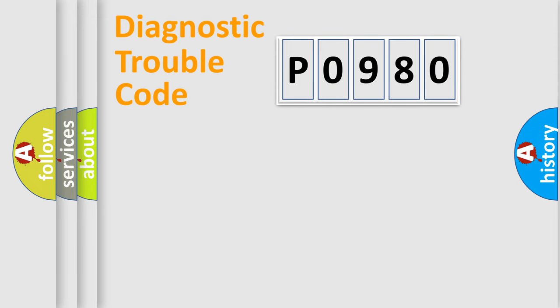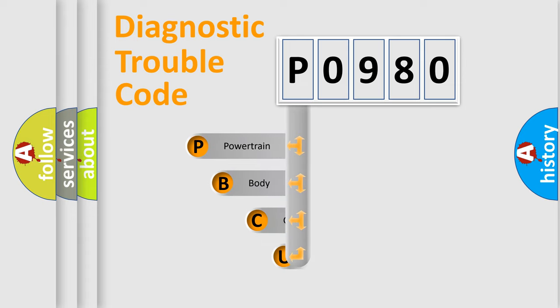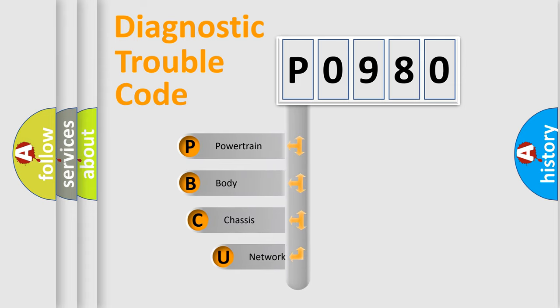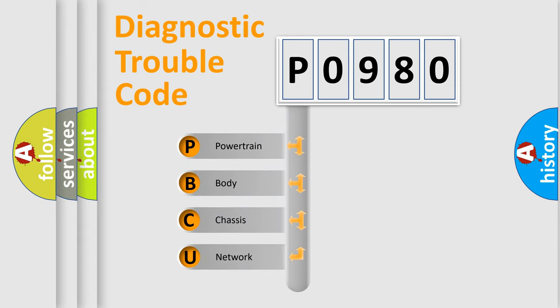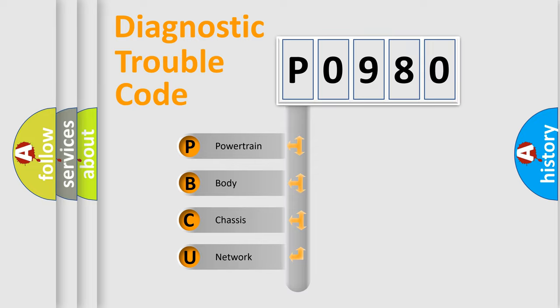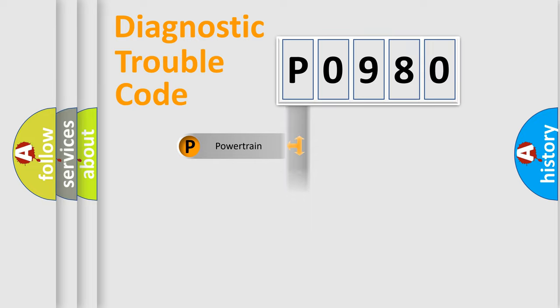First, let's look at the history of diagnostic fault code composition according to the OBD2 protocol, which is unified for all automakers since 2000. We divide the electric system of automobile into four basic units: Powertrain, Body, Chassis, and Network.